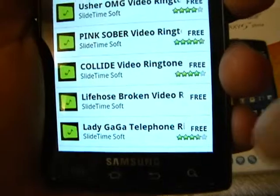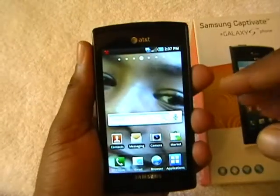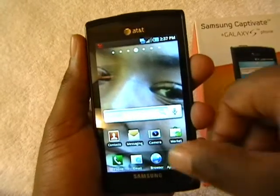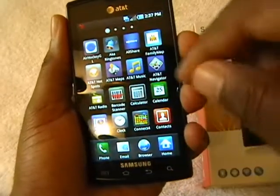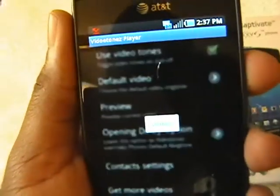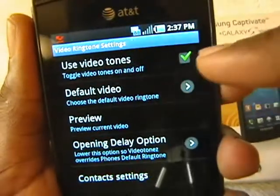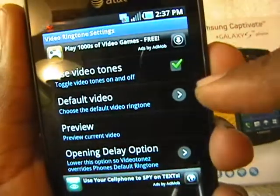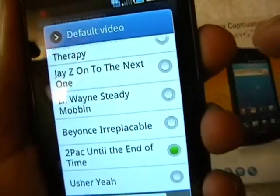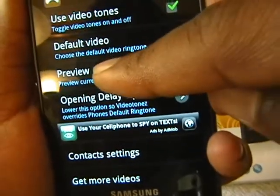You just pick the videos you want to download, and once they're downloaded they're saved on the phone. When you get a phone call, instead of just a ringtone, the actual video will play — once you have the Video Tones Player downloaded along with the actual videos. To access it, go to your applications and find the Video Tones app. Push dismiss, and right here it says 'Use Video Tones' — you want that green check mark checked. Then click 'Default Video' and that's the video that will play when you get a phone call. I'll go ahead and pick Usher as the video.